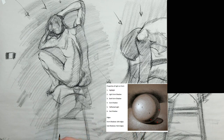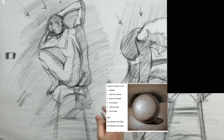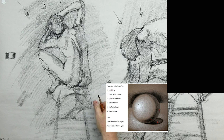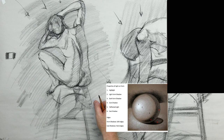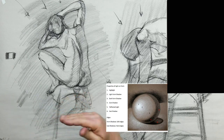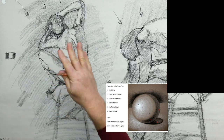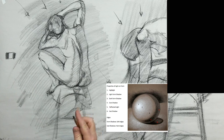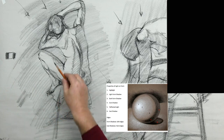Remember that core shadow is the area — looking at the sphere and the figure we're drawing — where the line ends and the shadow begins. That border or boundary is where the darkest parts of the shadow are.